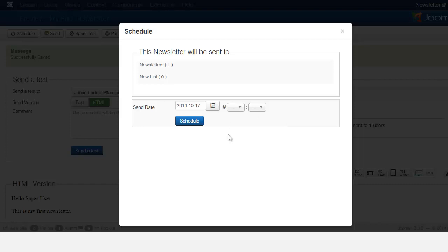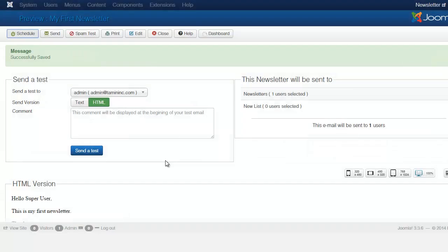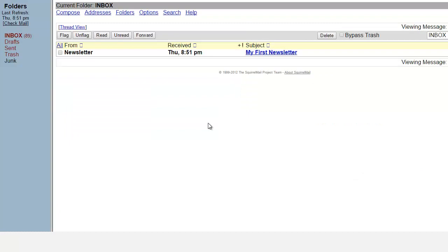If you have multiple emails to send out, you can automate everything — create your newsletters and pick the dates you want to send them. For now, let's go ahead and do a test. I'll click Send a Test, and when I open my email you can see it has 'Newsletter' as the From name and the subject line.